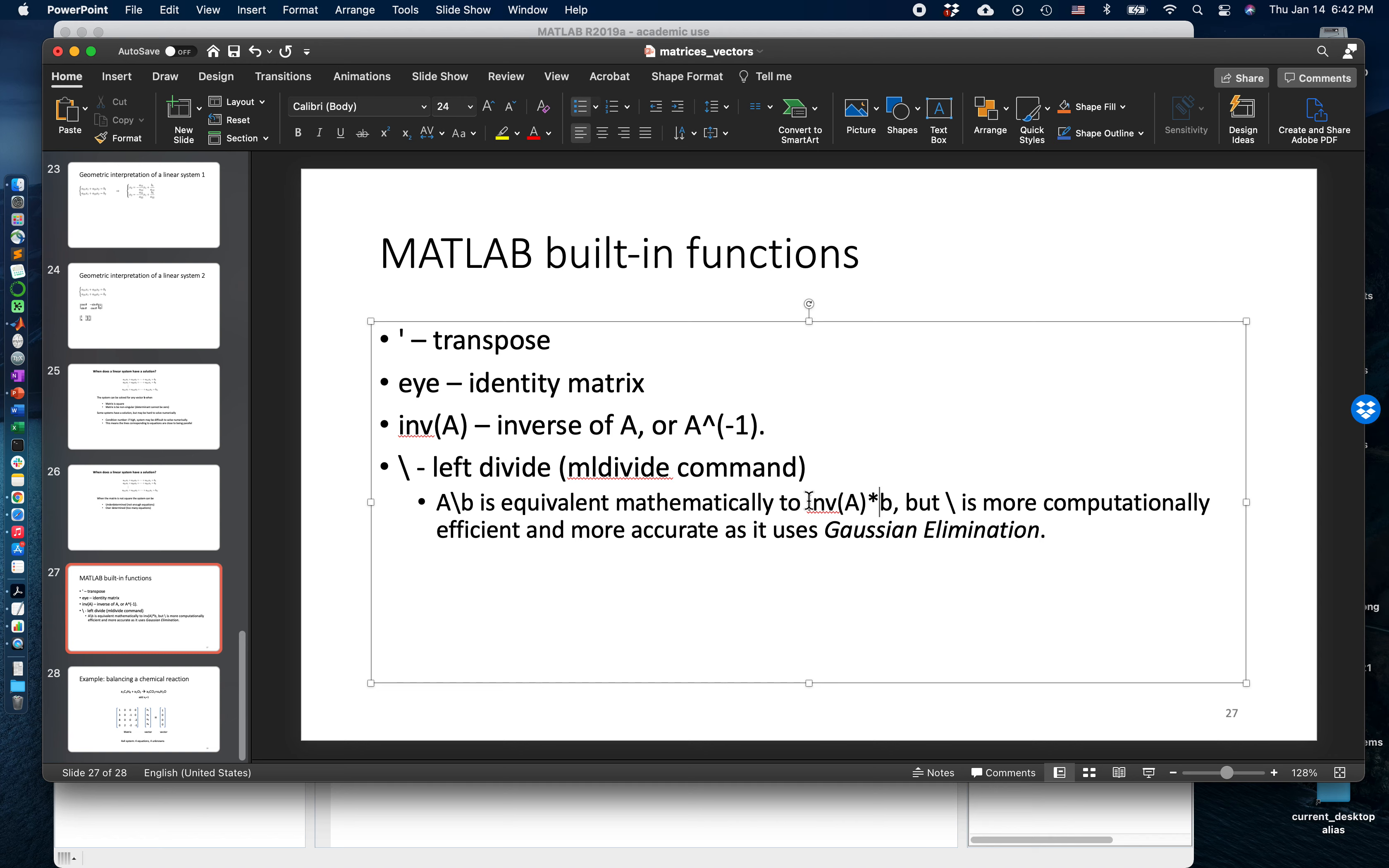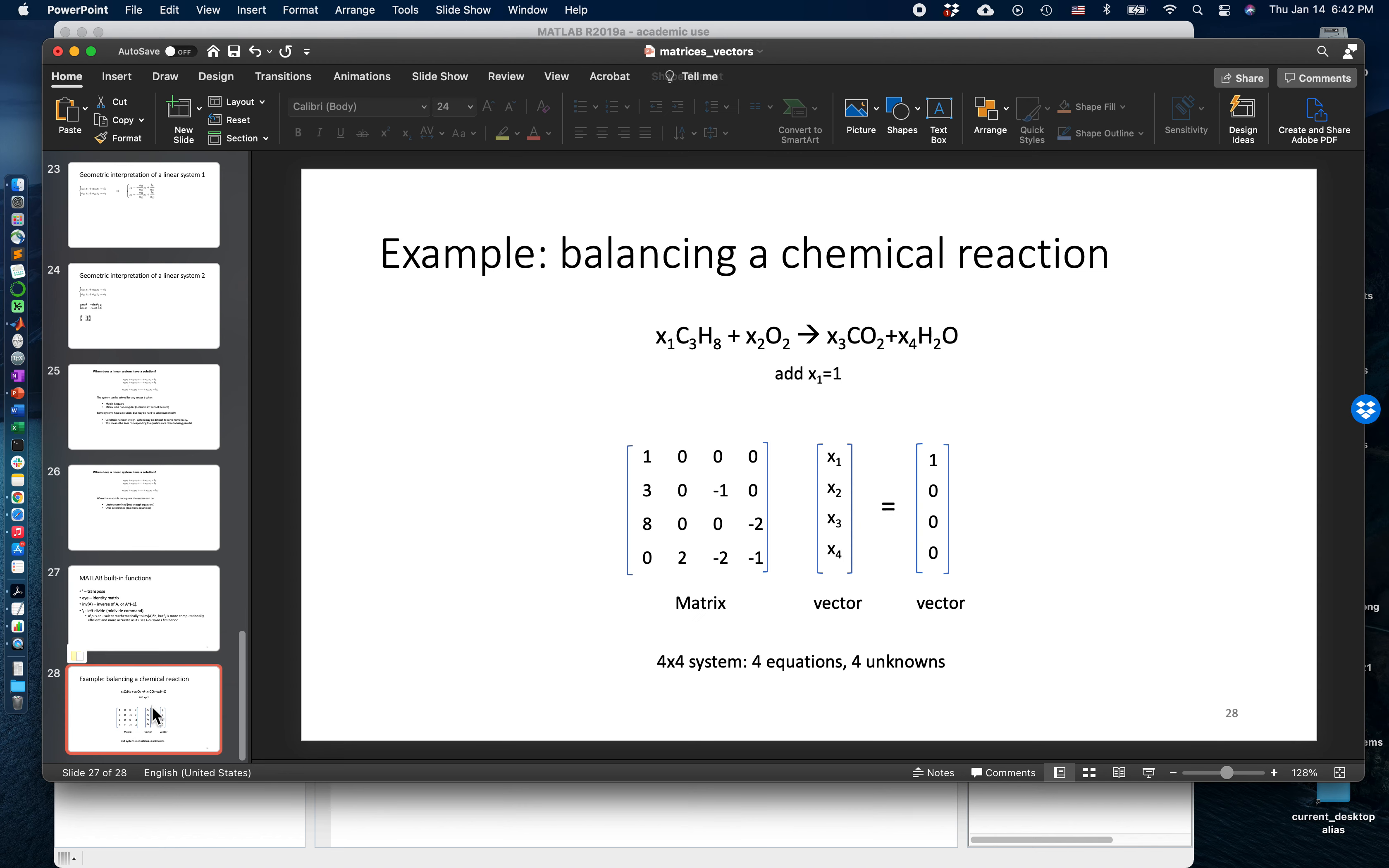Let's go back briefly to the example we were looking at before, which is the burning of propane. We learned how to balance this chemical reaction, how to find the coefficients x1, x2, x3, and x4 such that the equation has been balanced.